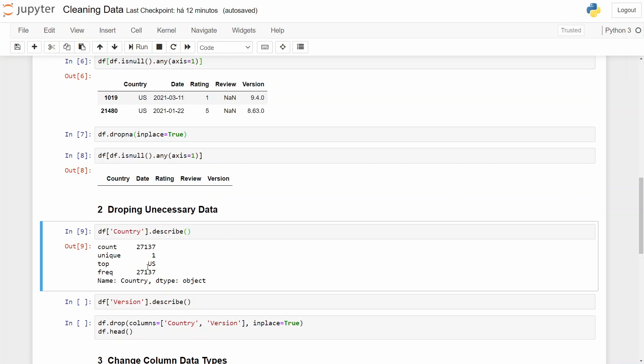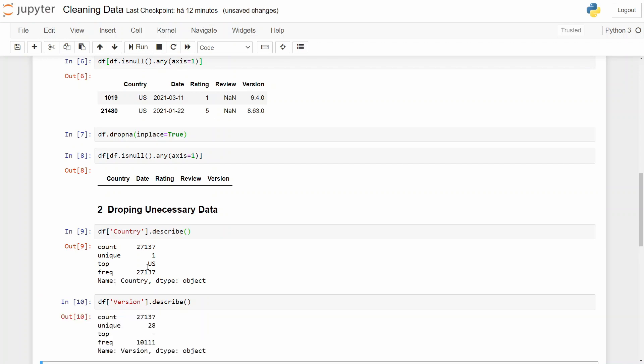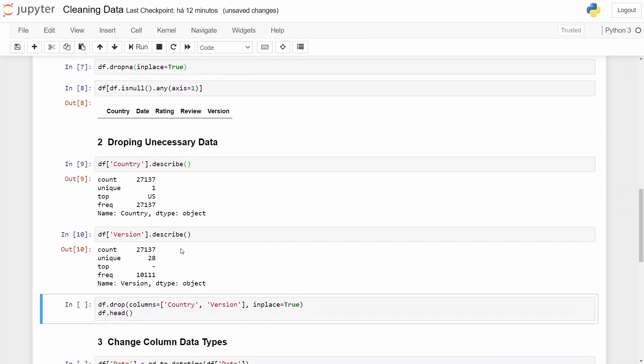Another column that we won't be using is the version. If you are analyzing any other app while watching these videos, or even this, you can pick up this column and try to analyze if there is a relation between the version and the rating. But that is not our case, so we'll be also dropping this one.